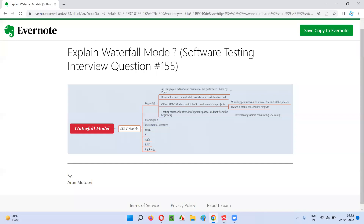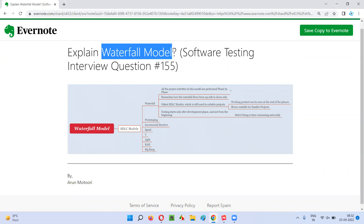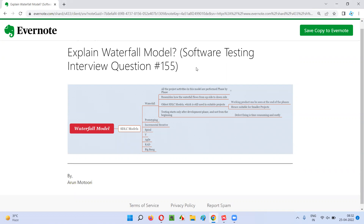Hello all, welcome to this session. In this session, I am going to answer software testing interview question 155, that is explain waterfall model.